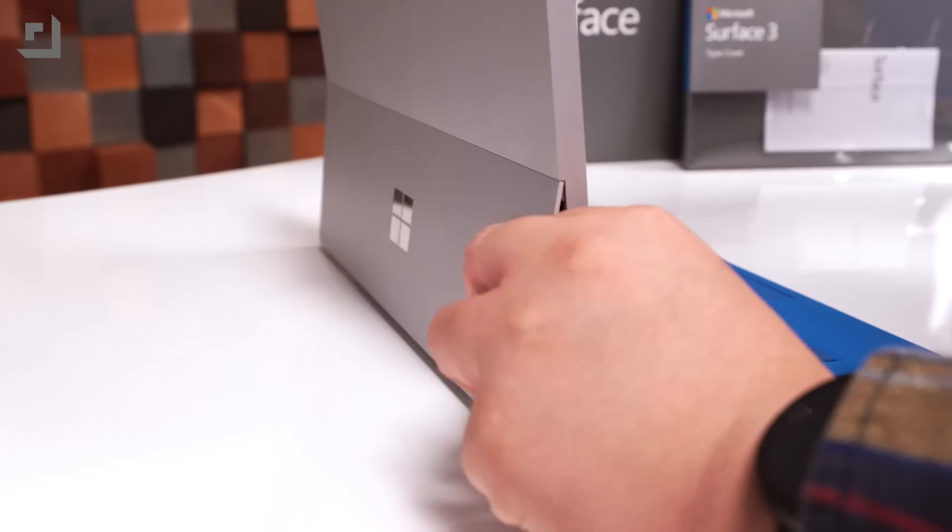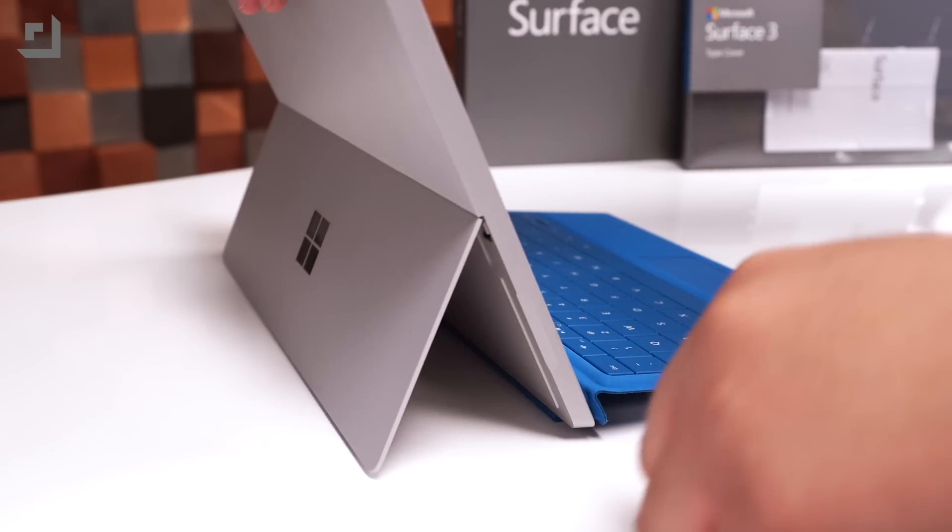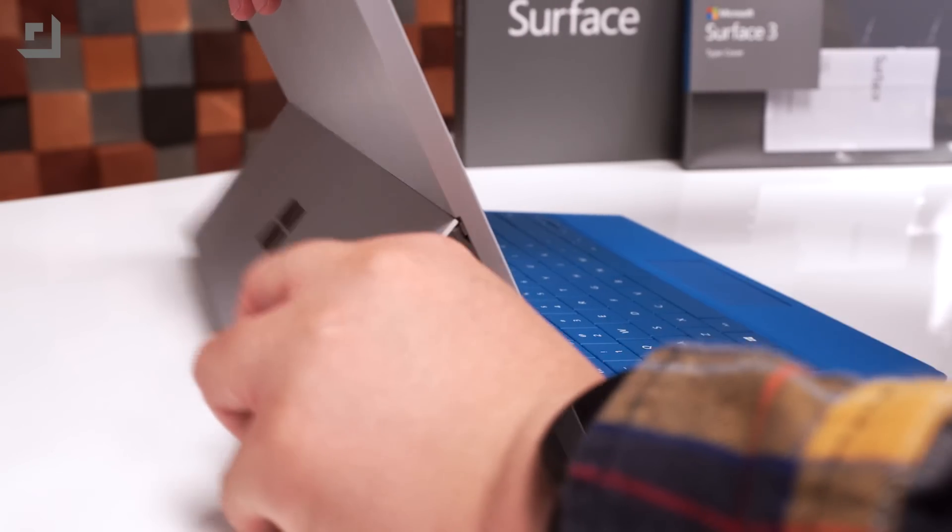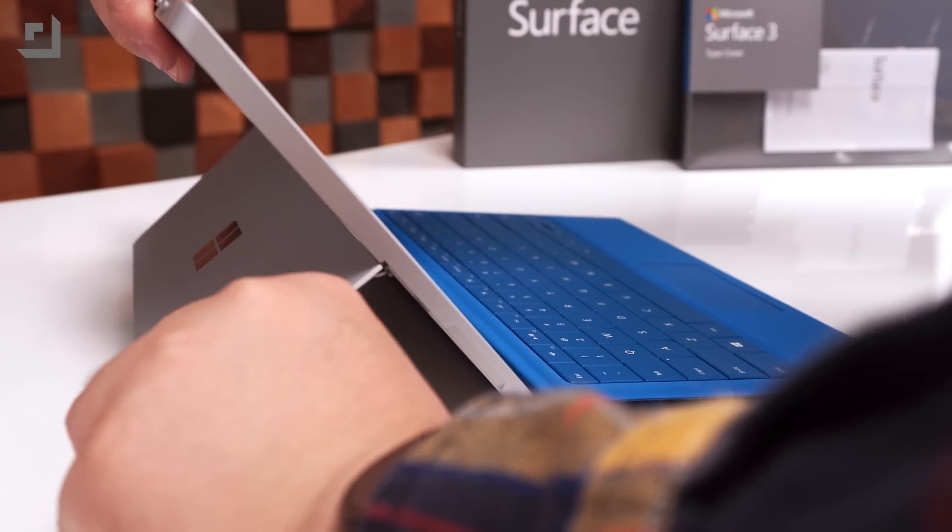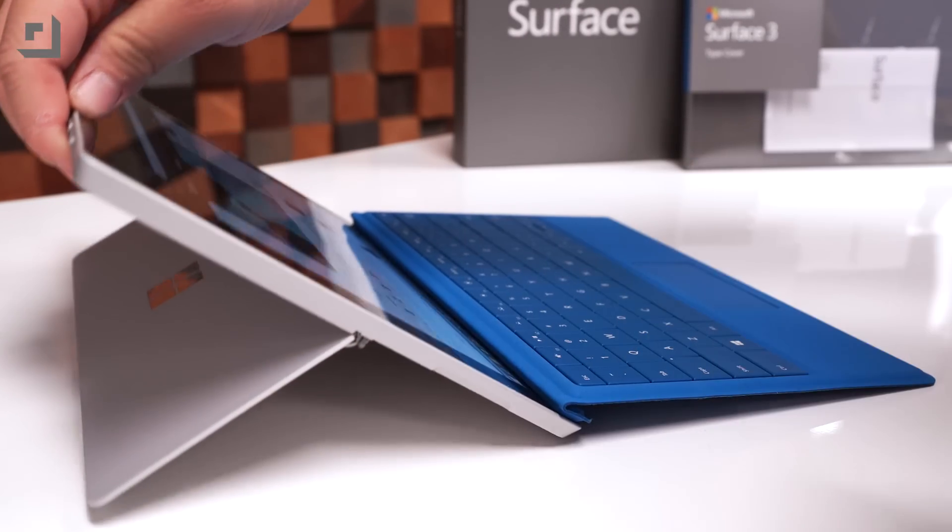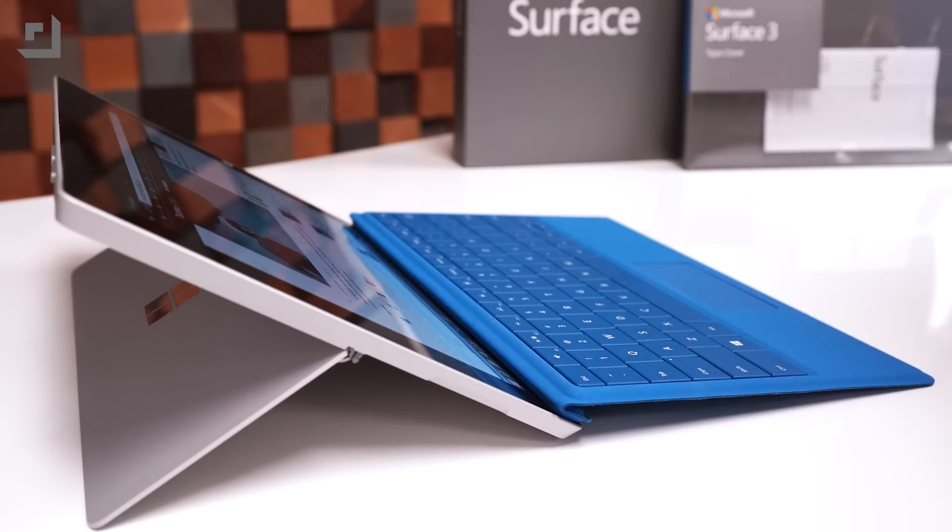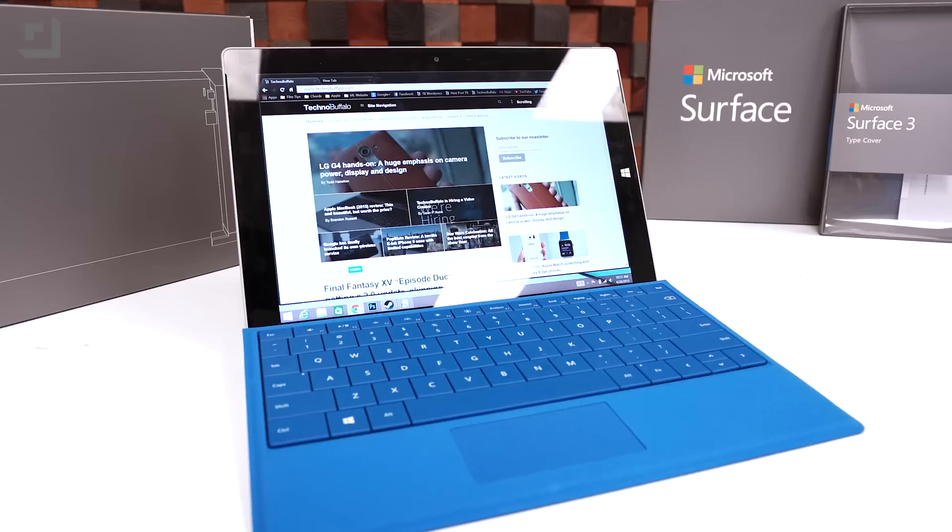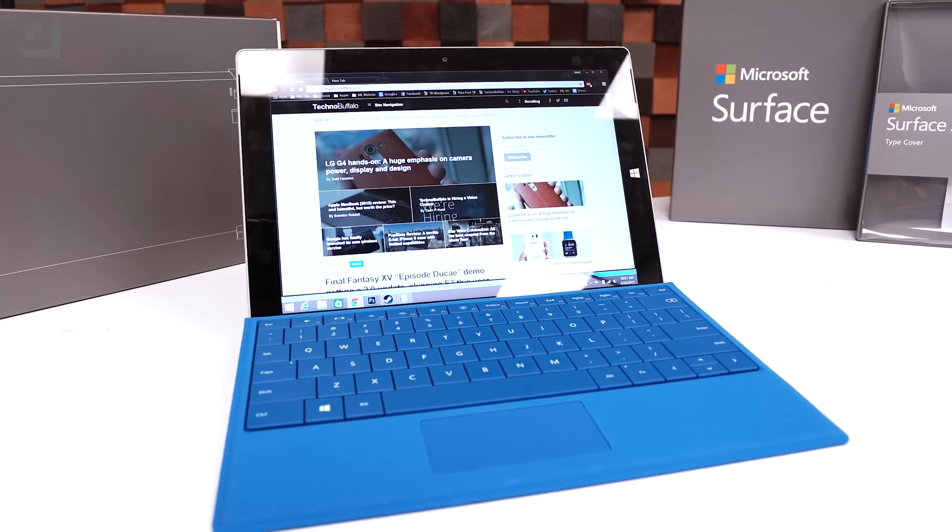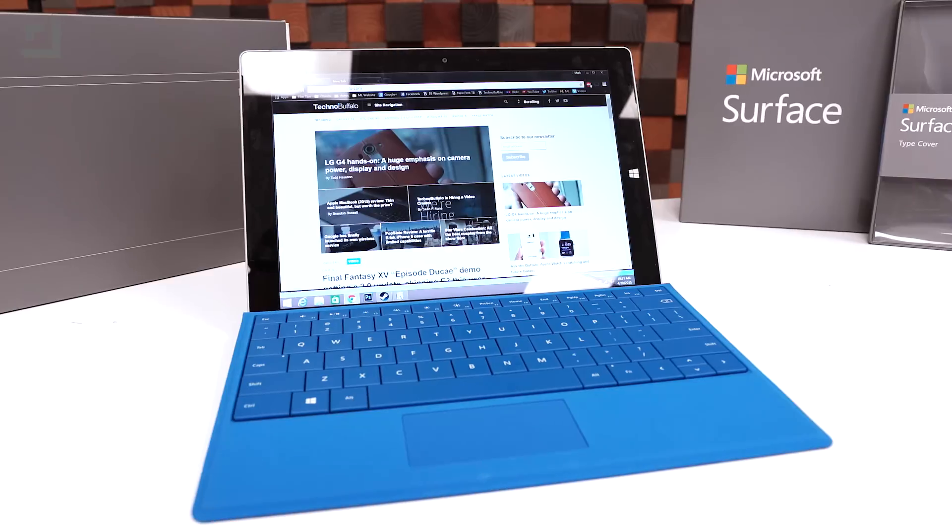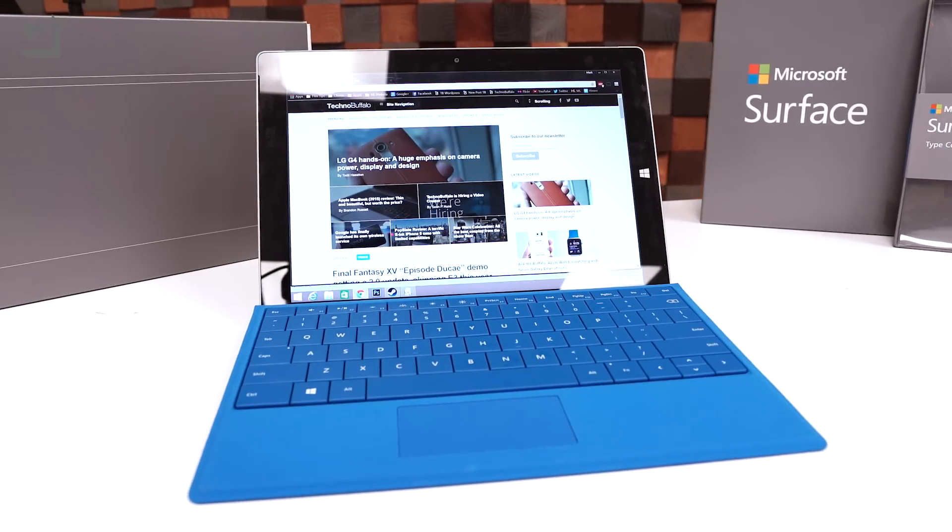So with all that being said, performance on the Surface 3 depends on how you're going to use it. If you're into gaming and creating media, the Surface 3 probably isn't going to cut it for you. If you're just going to use it for streaming media, writing emails, and working on documents, it holds up for the most part. I can definitely see students using this, though.